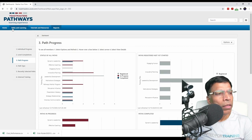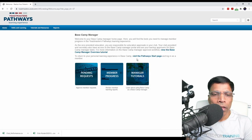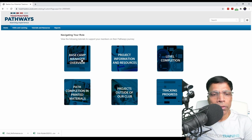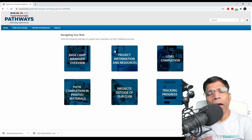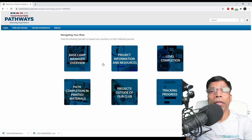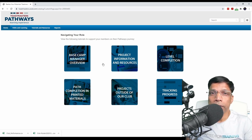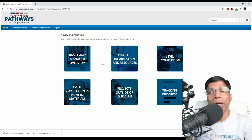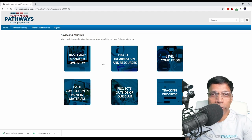When you are done, click on the menu and go home. The third section is Tutorials, which contains a number of videos explaining how to use the Base Camp Manager. I highly recommend you go through all these videos because they contain very useful information created by Toastmasters International explaining how to use the Base Camp Manager.